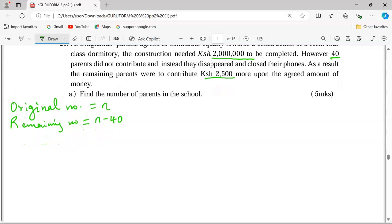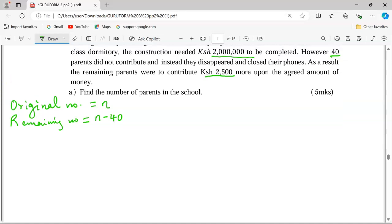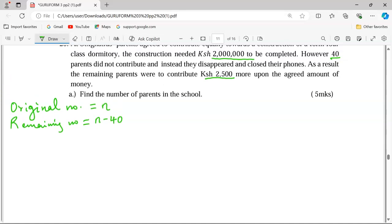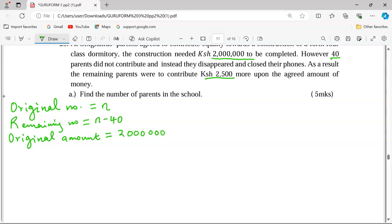We have another issue whereby they were to contribute a total of 2 million, which means there is an original contribution per parent as expected. The original amount per parent is 2 million divided by n, since they were all to share equally and there were n parents.